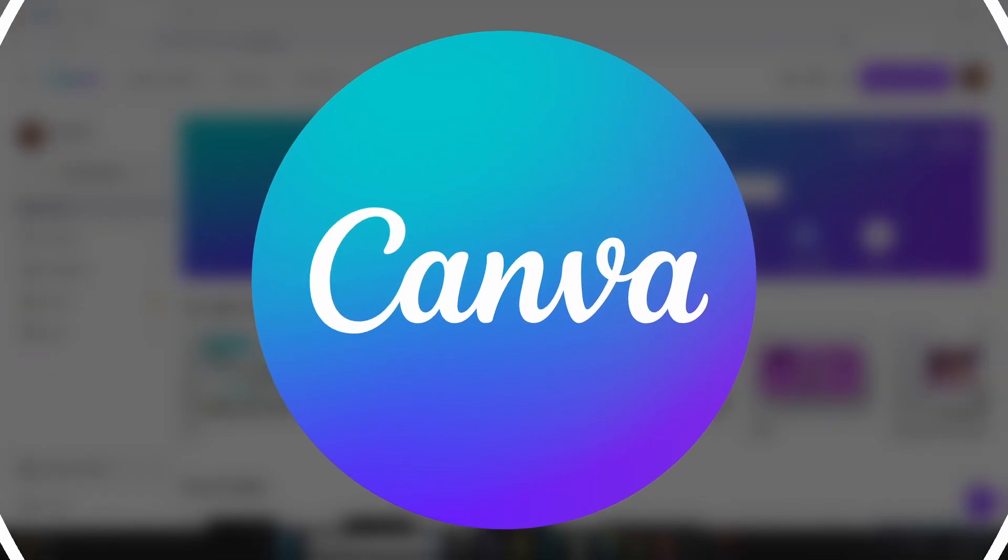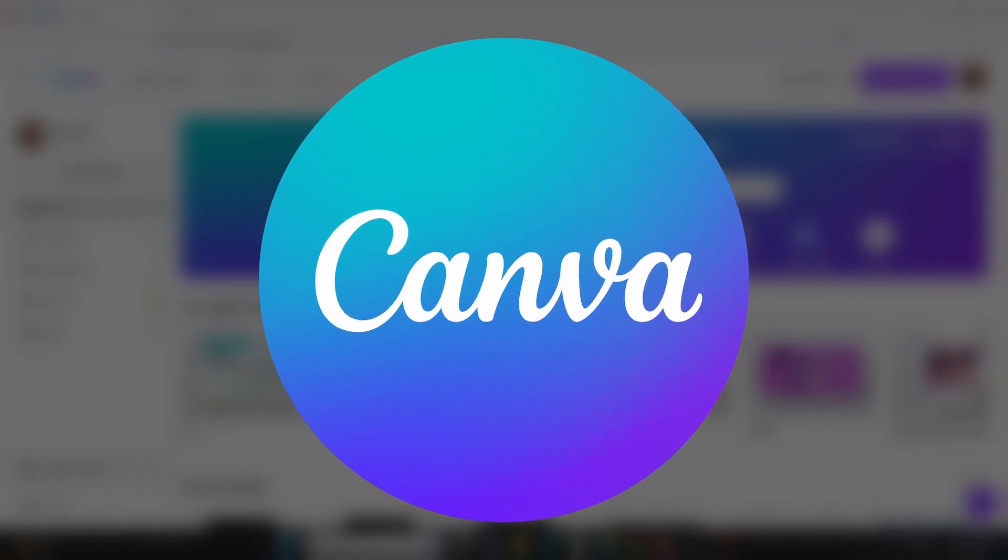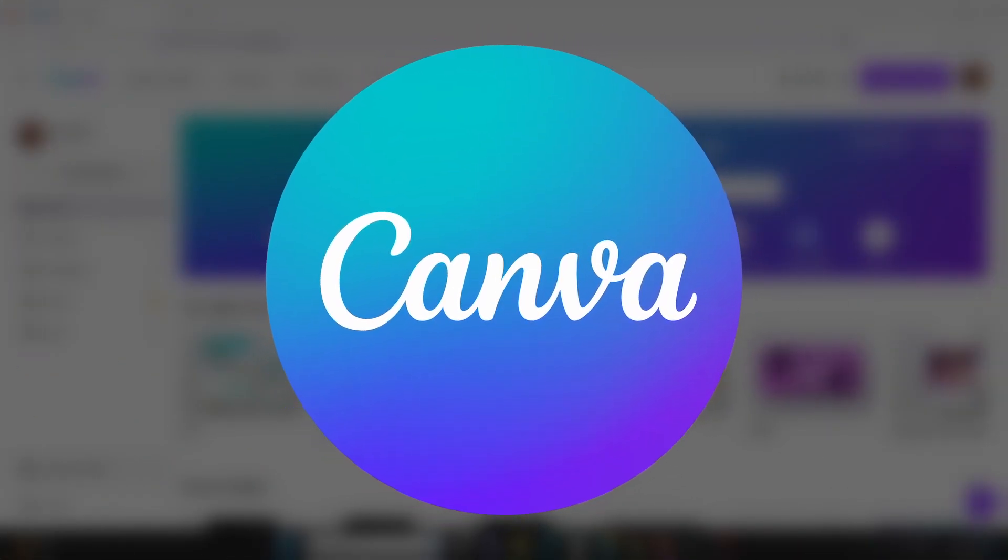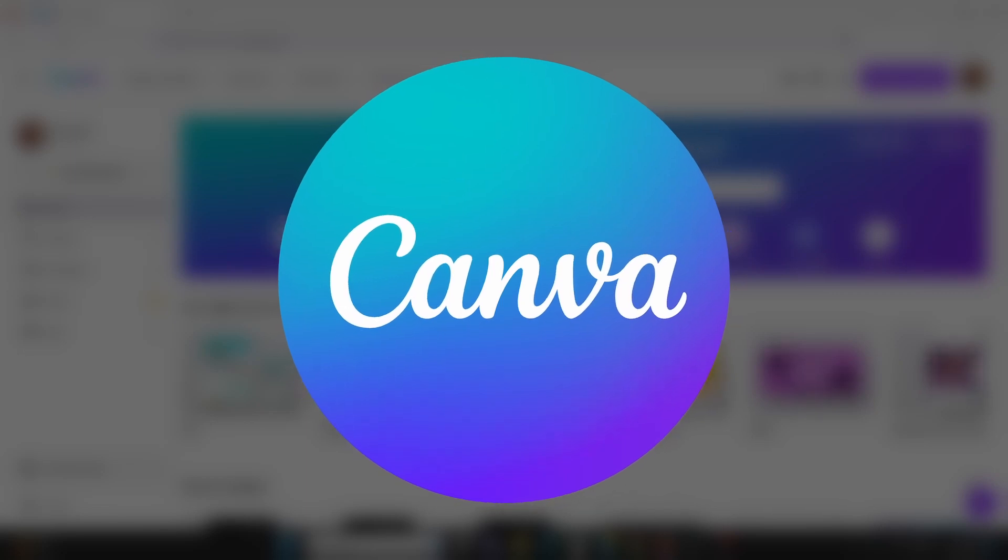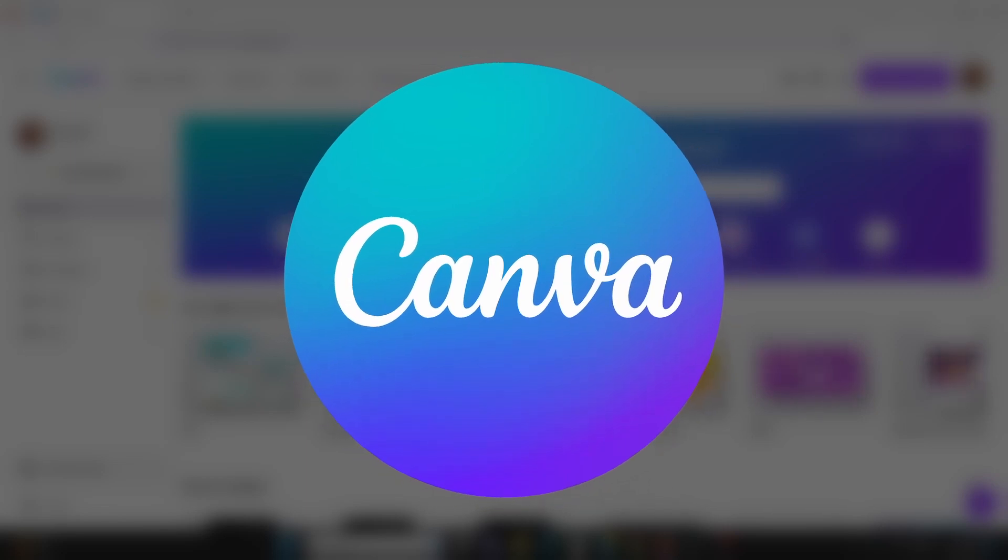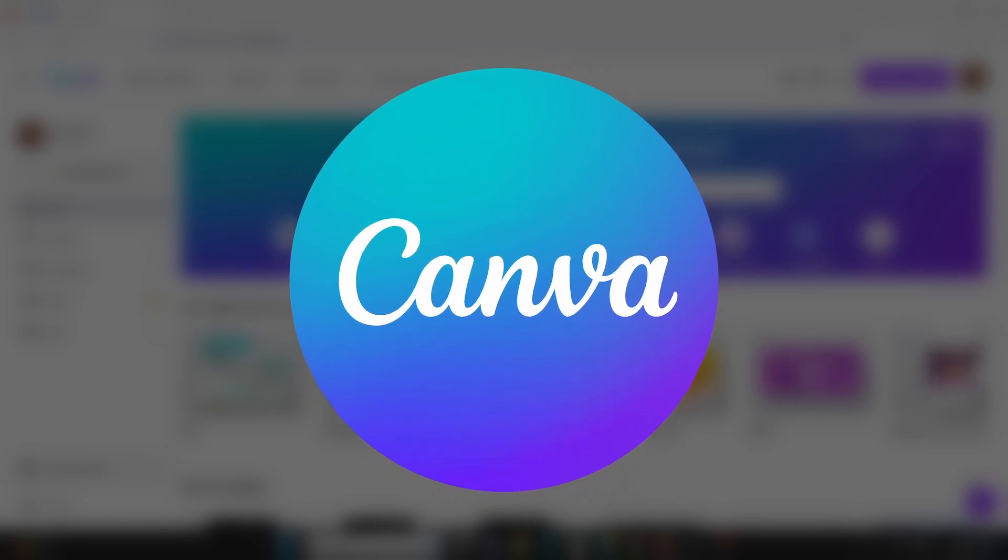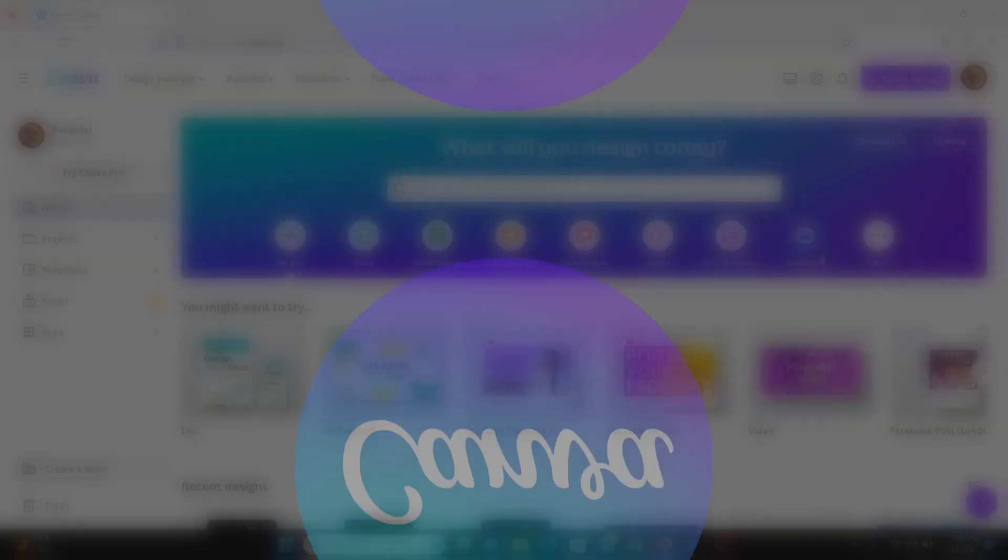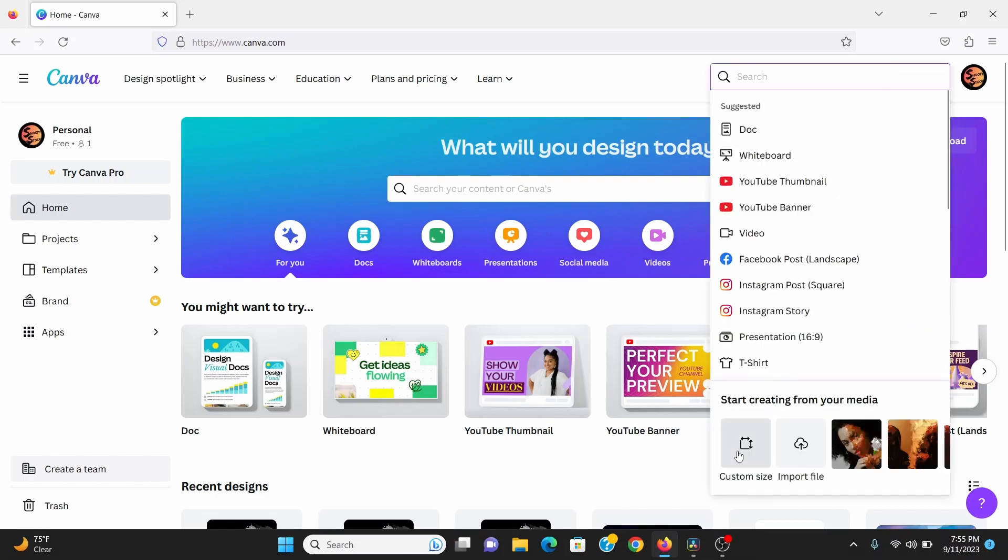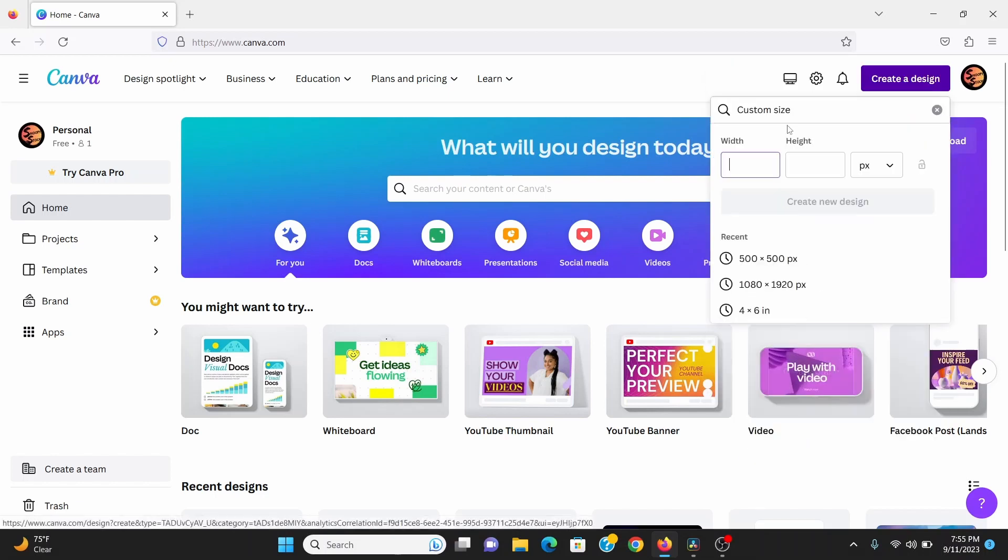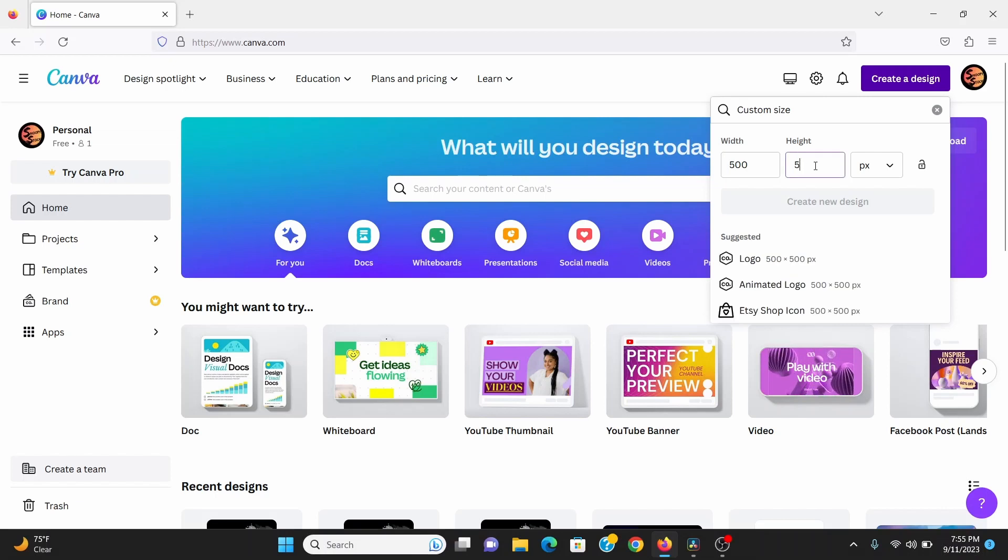We can get these pictures using Canva which is an online design tool. It's what I use to make my thumbnails and you can sign up for a free account. They're not sponsoring this, it's just what I use. So in Canva go to create a new design, then click custom size and I want this to be 500 by 500 and I'll hit create a new design.